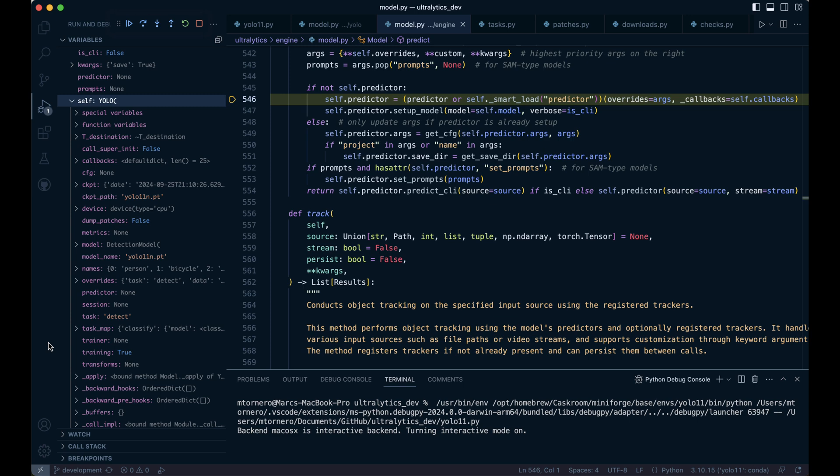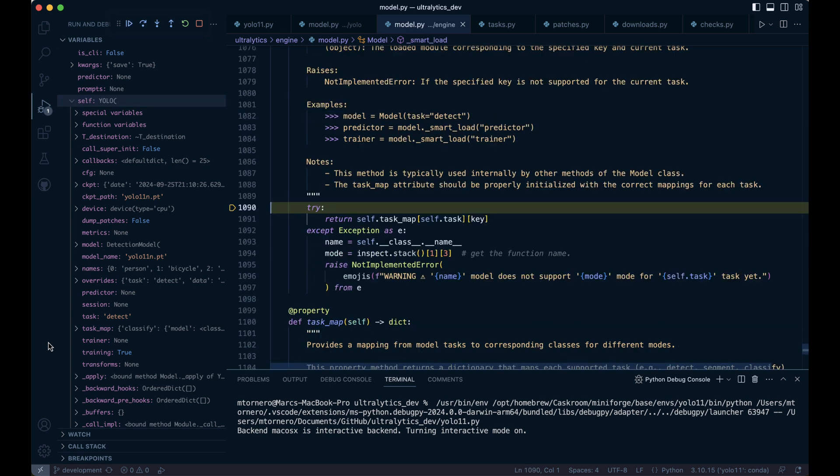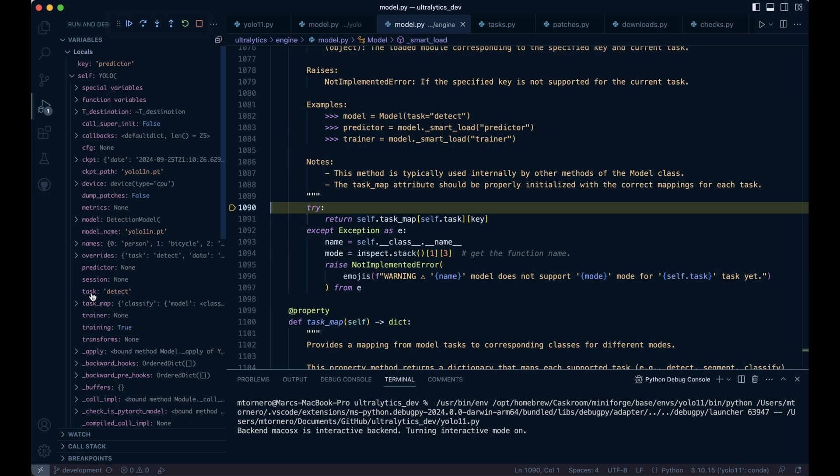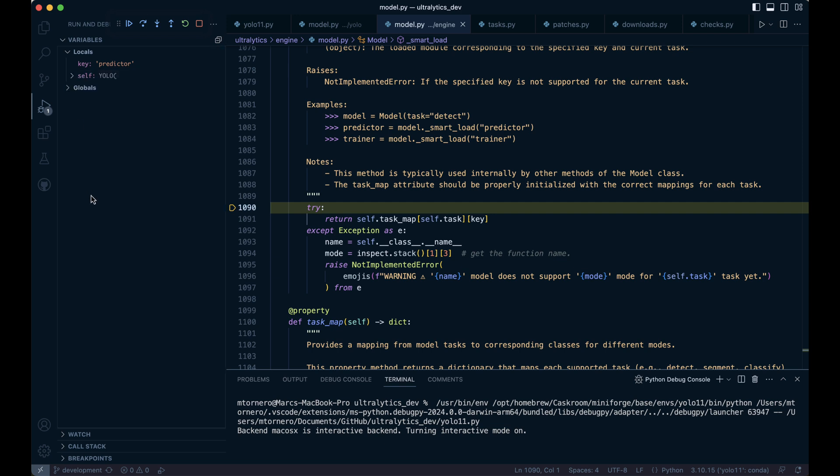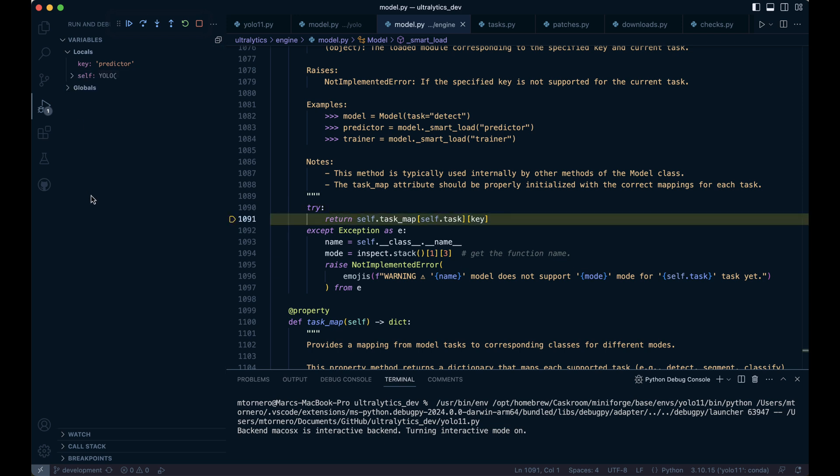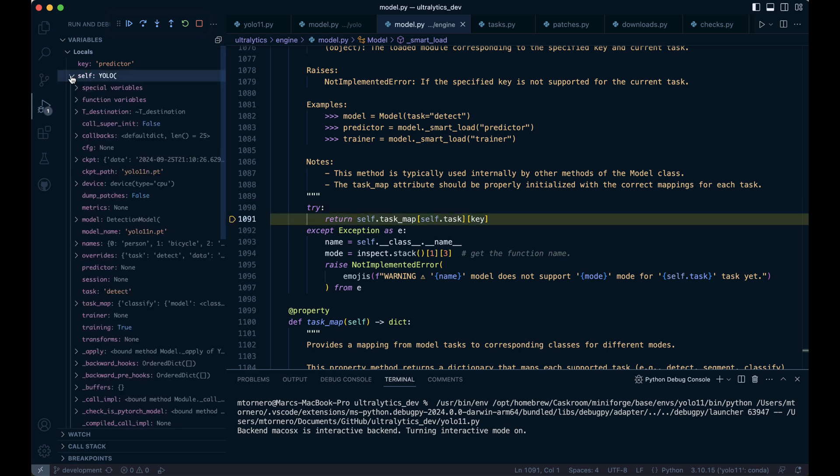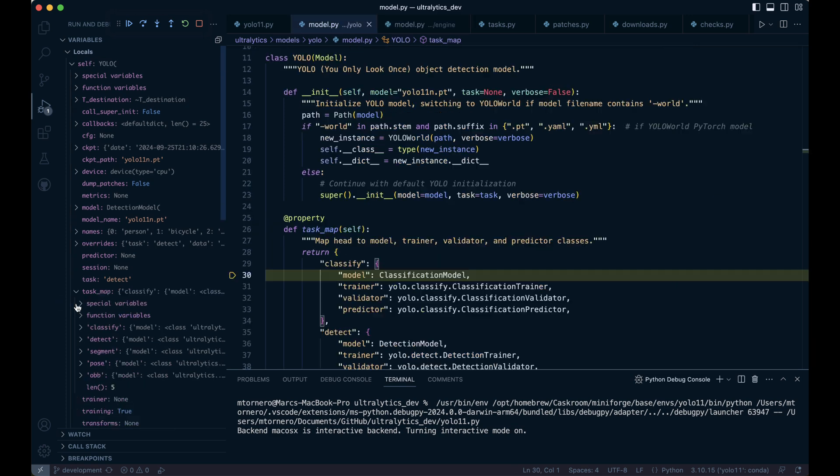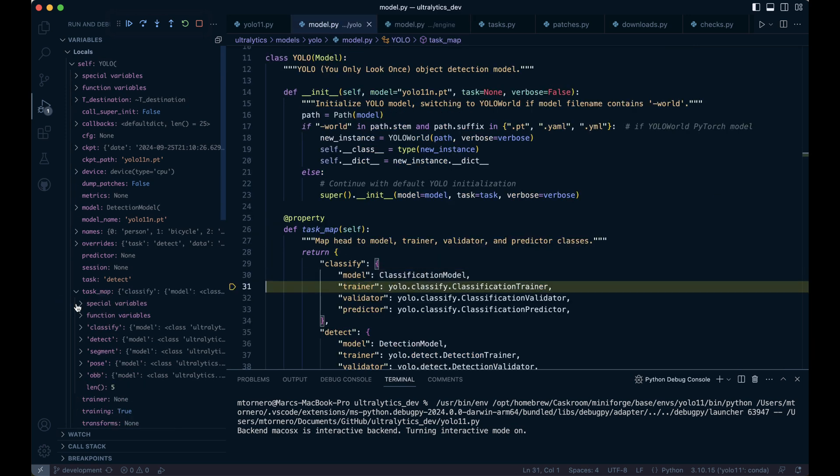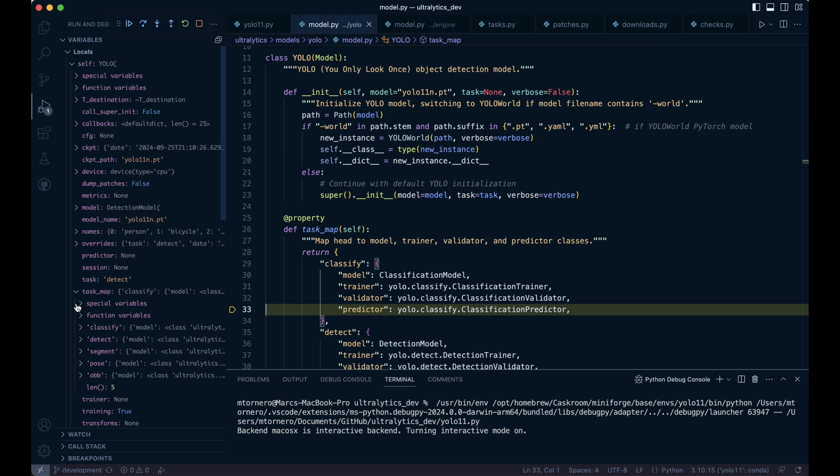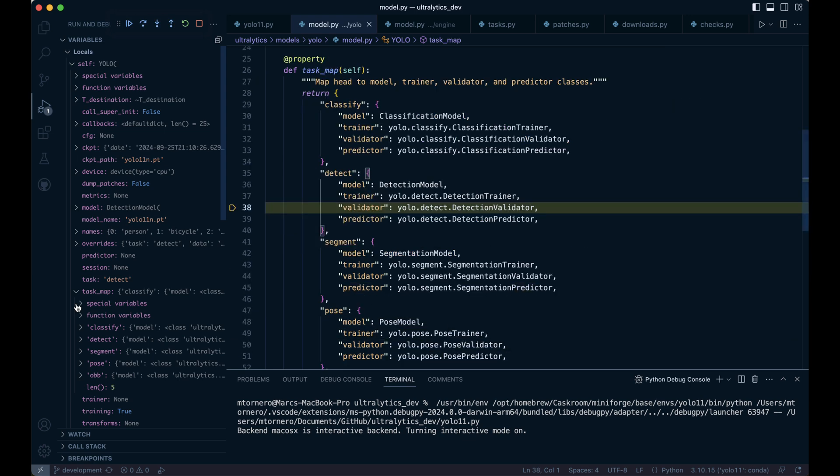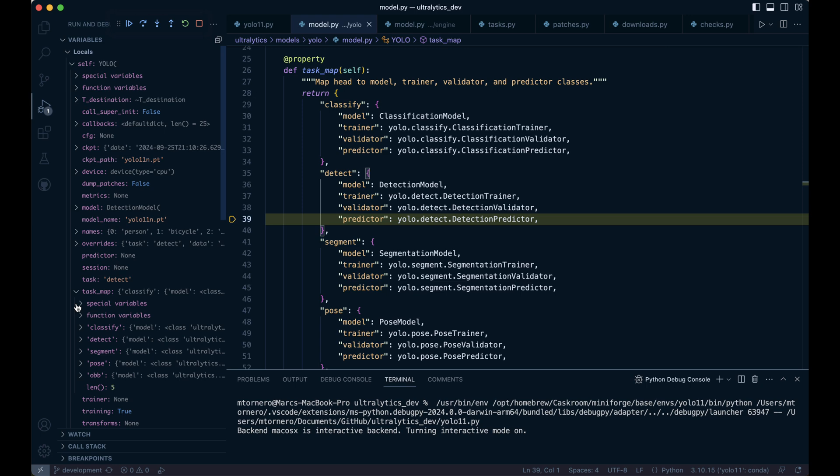This function attempts to retrieve a value from the nested dictionary self.task_map based on the current self.task, which in our case is detect, and a specified key. In our case, predictor. It looks up the appropriate dictionary for the current task and returns the value associated with the given key. In our case, it will return yolo.detect.detection_predictor.